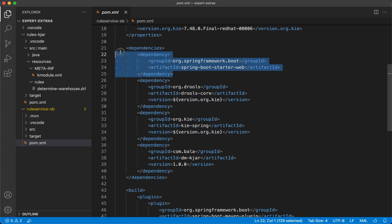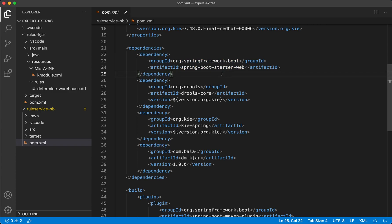Finally, we also have an explicit dependency to the SpringBoot starter web artifact, which we would be using to primarily expose a REST API from this SpringBoot application, which would in turn invoke the decision manager.